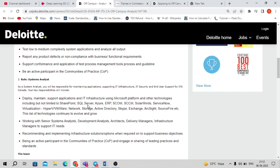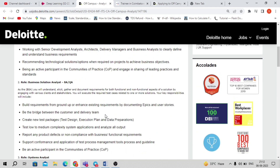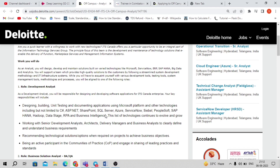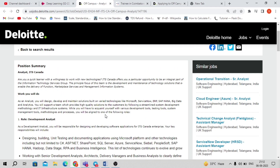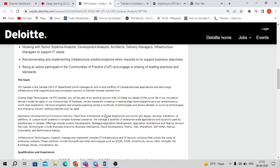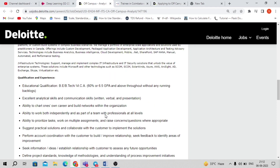The third position is the System Analyst. Again, there is a wide range of skill sets and fields available here. You can apply for whichever position you are interested in, and you can also apply for multiple positions.